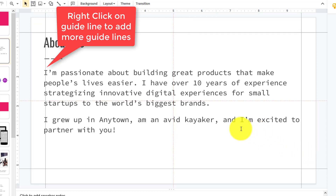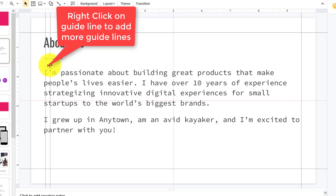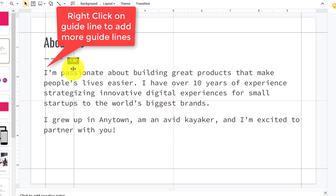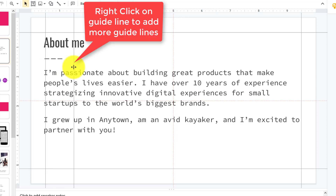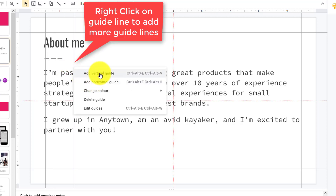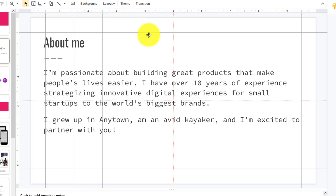You can simply add more — add a vertical guide and bring that over to one inch. Do the same again: add a vertical guide another inch. Then with the horizontal guide, click on that and add a horizontal guide.